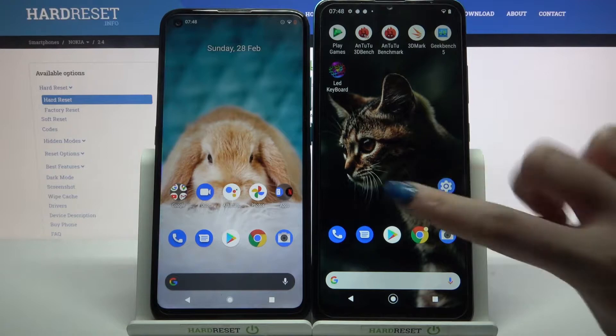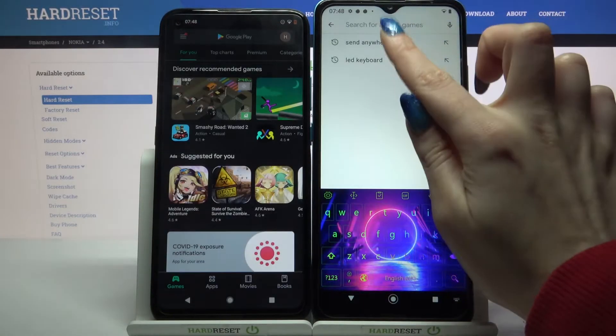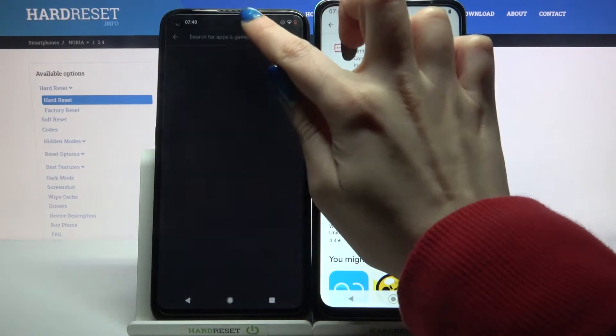Firstly, open the Play Store on both devices and download the app called Send Anywhere.